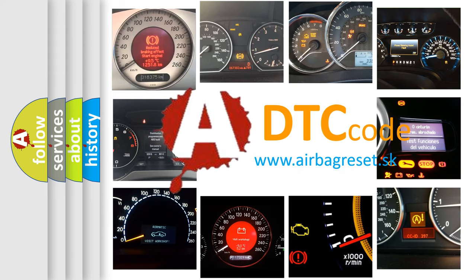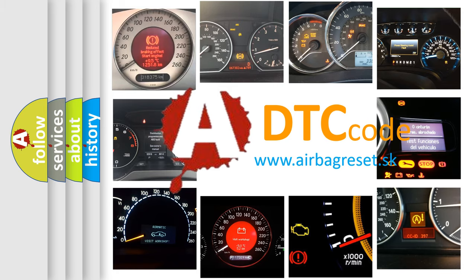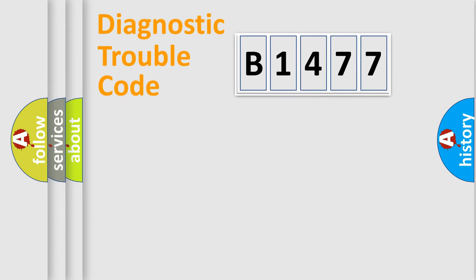What does B1477 mean? Or how to correct this fault? Today we will find answers to these questions together. Let's do this.